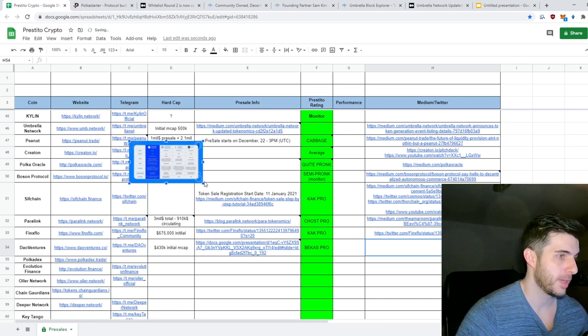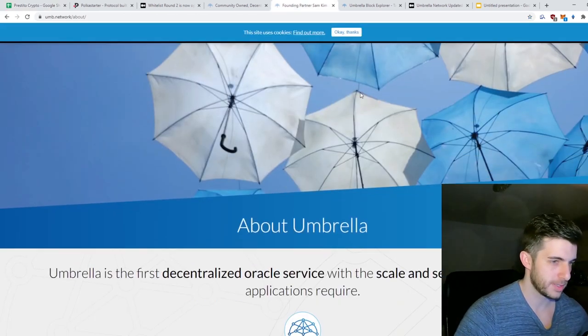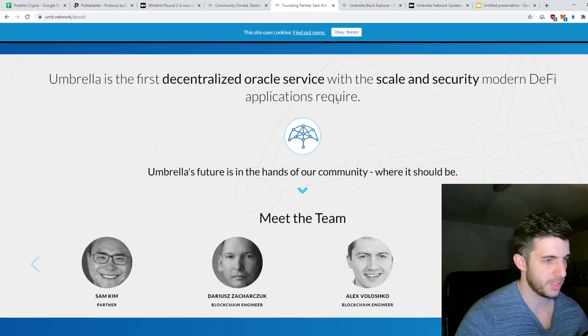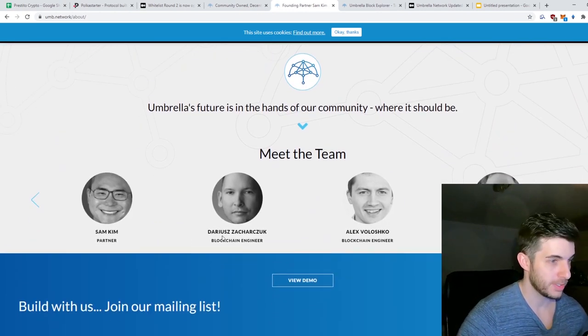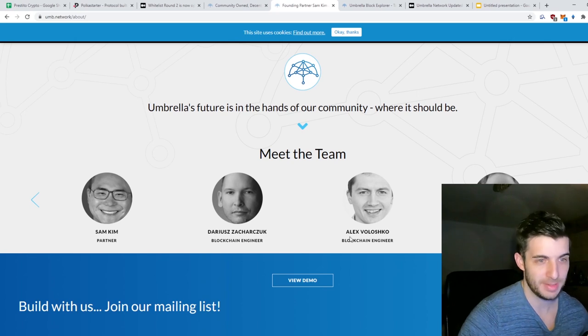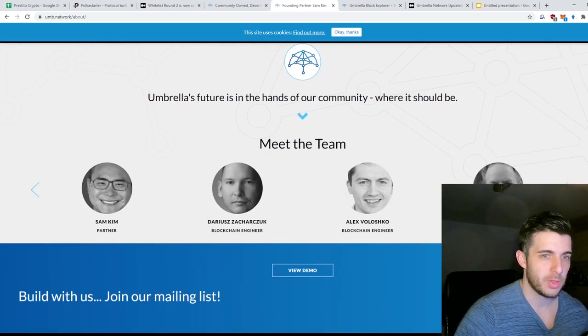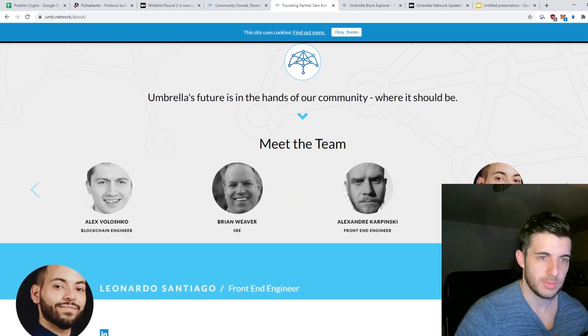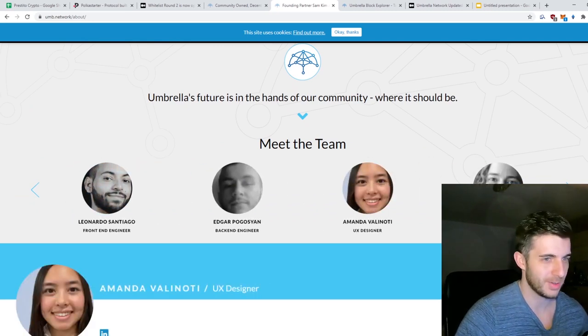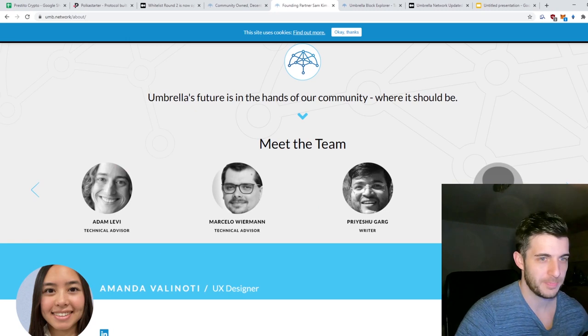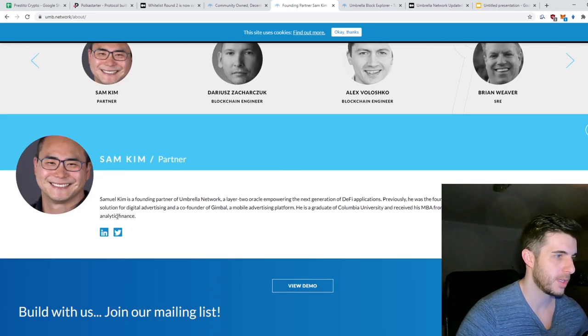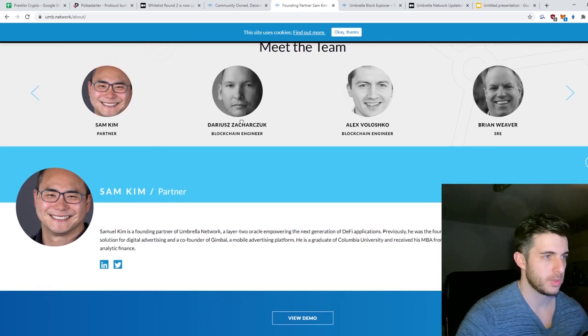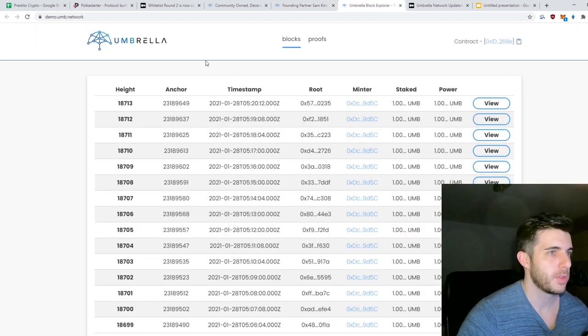Next up, let's have a look at the team. Obviously public team: Sam Kim, Darius, Alex, and Brian. So, not really a huge team... oh actually okay, decently big team, I didn't see that. There's a lot of other fellas over here, so it's quite a decent team. Public team as well, here's their LinkedIn and Twitter, so that's bullish, always pro.